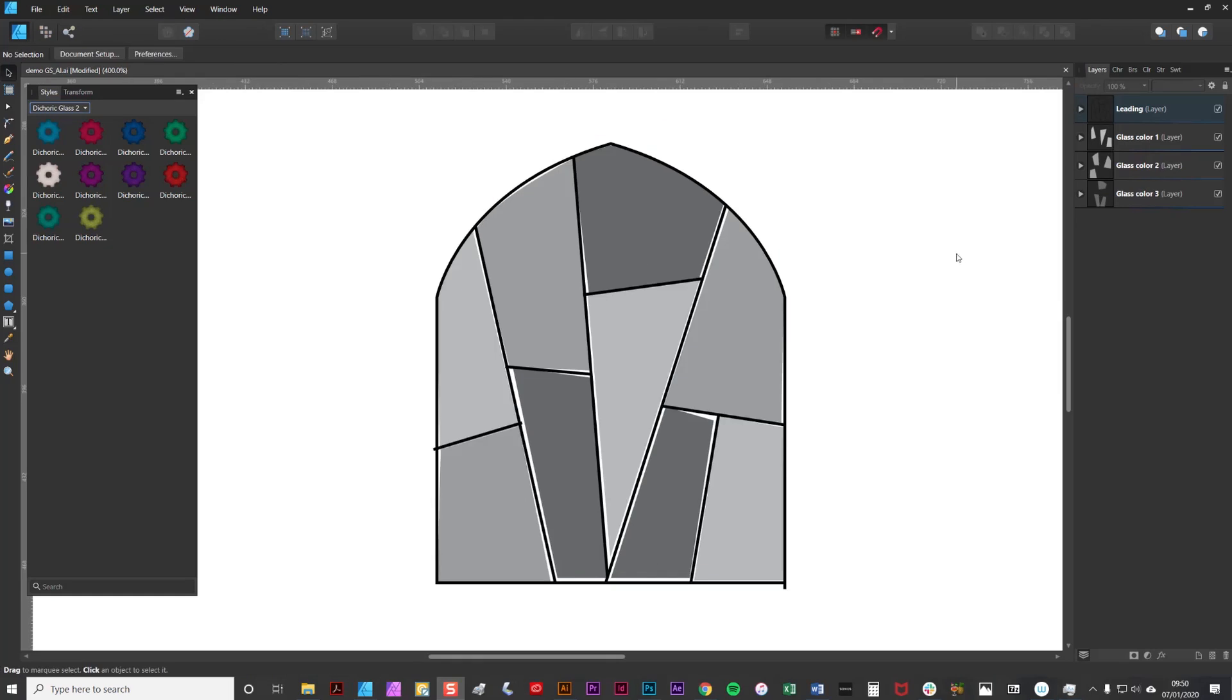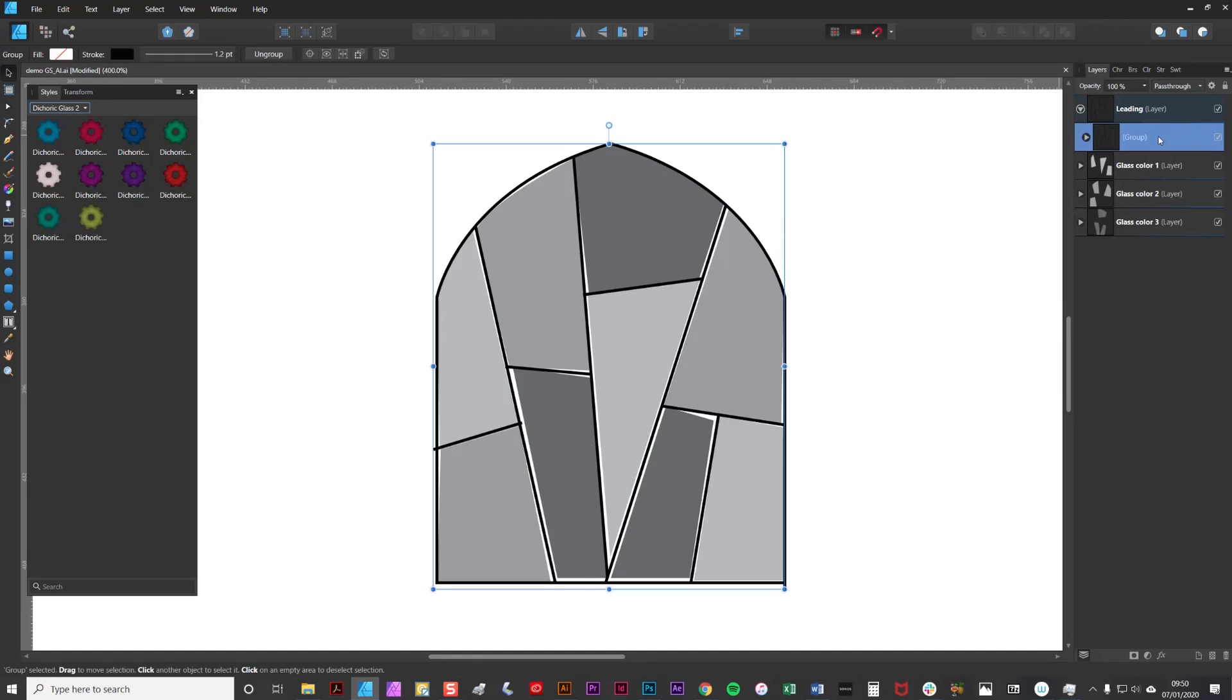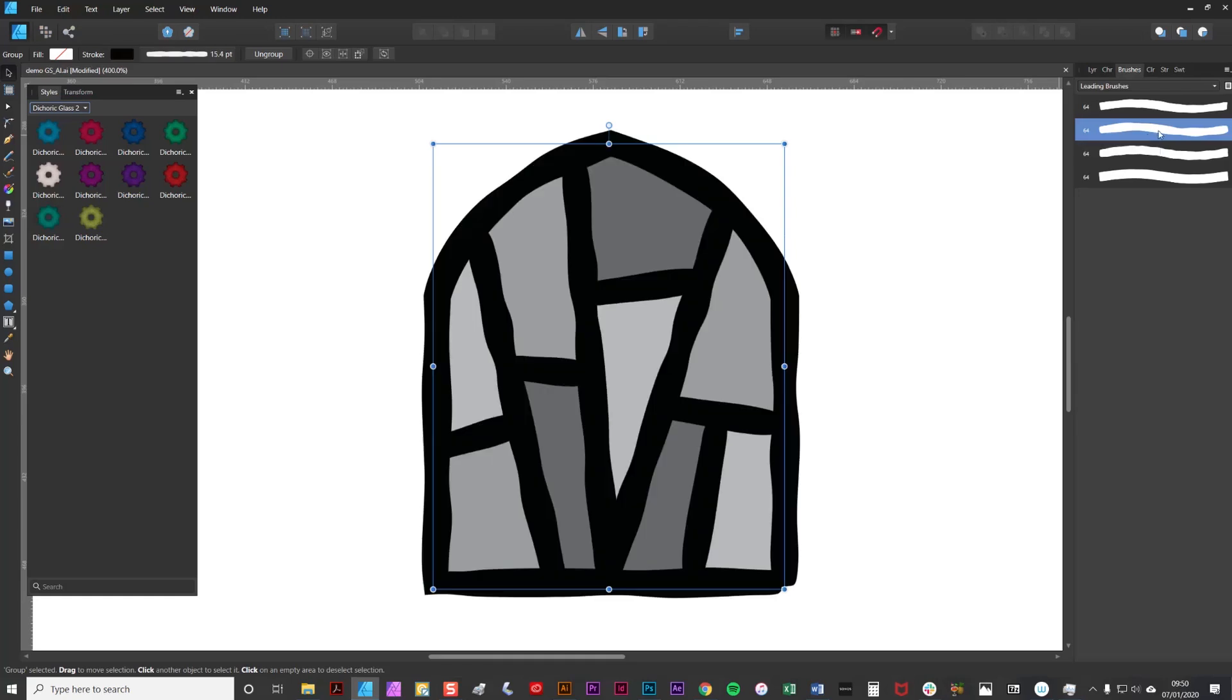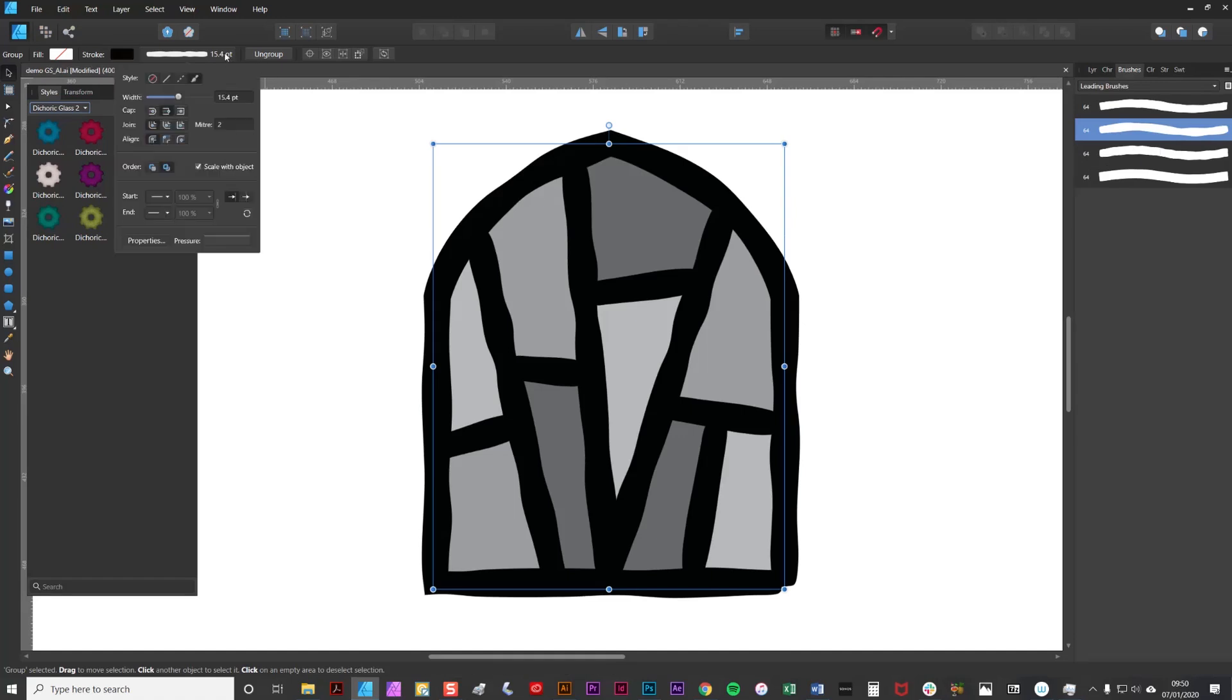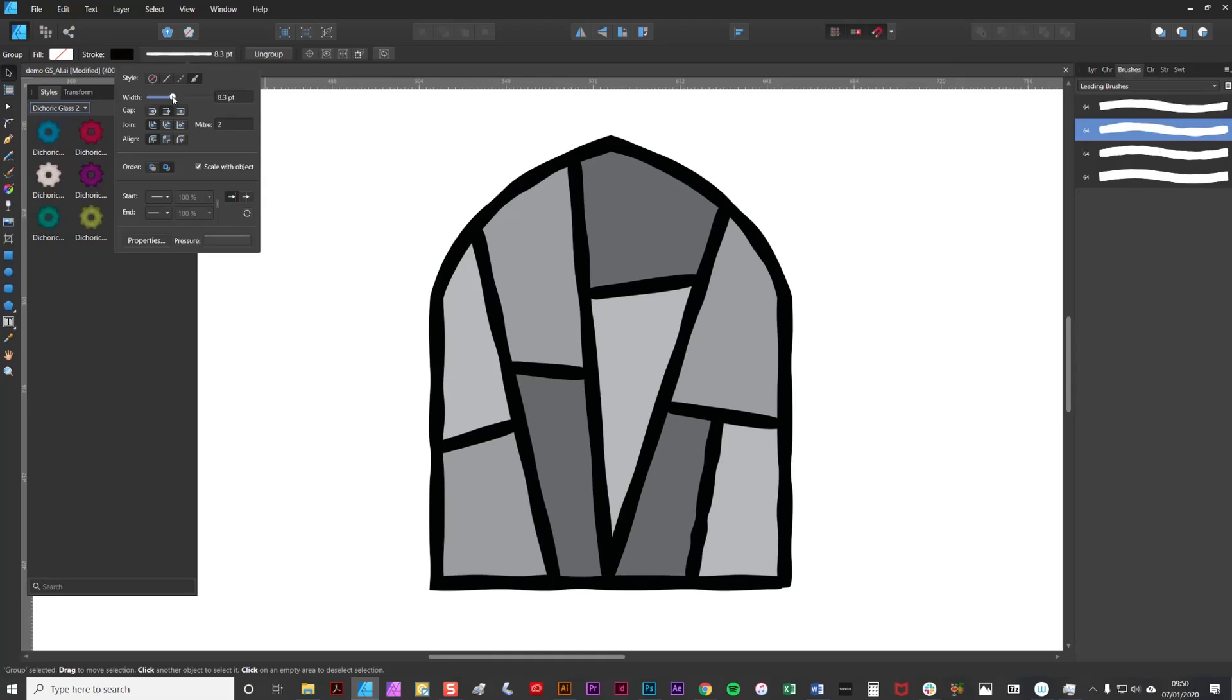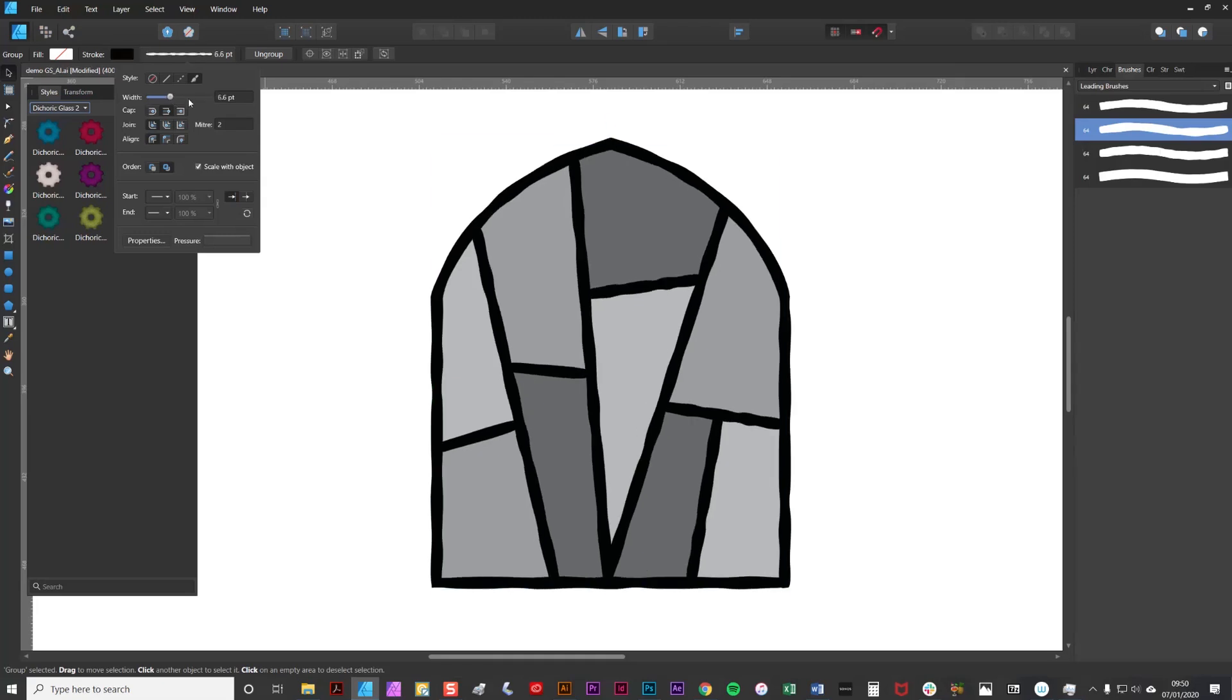To add the leading to these curves I'm simply going to select the group here, go to the brushes tab and then click on one of the icons. As you can see it defaults to quite a thick line so I'm going to reduce that by going to the stroke attributes and changing it down a little bit.